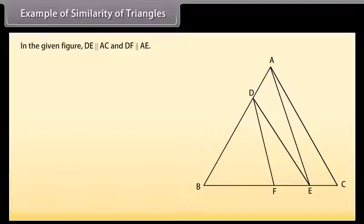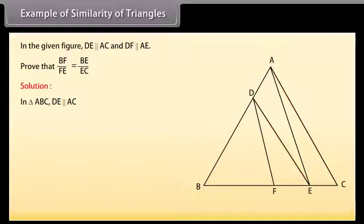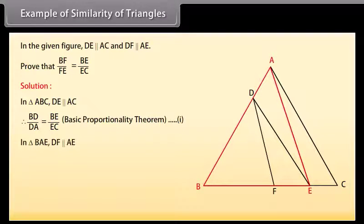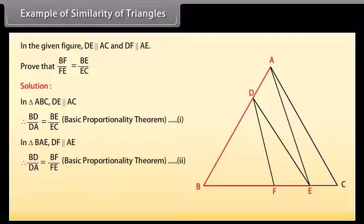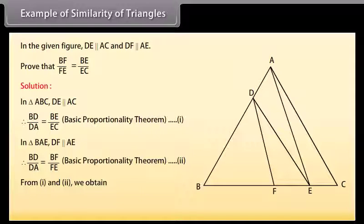Example: In the given figure, DE is parallel to AC and DF is parallel to AE. Prove that BF upon FE equals BE upon EC. Solution: In triangle ABC, DE is parallel to AC. Therefore, BD upon DA equals BE upon EC by the Basic Proportionality Theorem. In triangle BAE, DF is parallel to AE. Therefore, BD upon DA equals BF upon FE by the Basic Proportionality Theorem. From equations 1 and 2, we obtain BE upon EC equals BF upon FE.